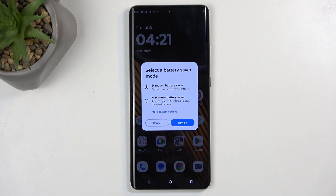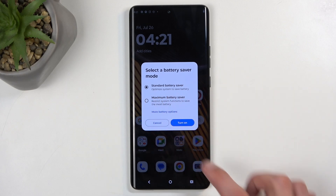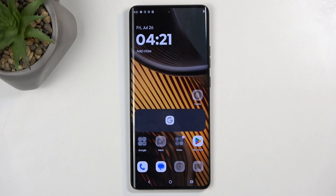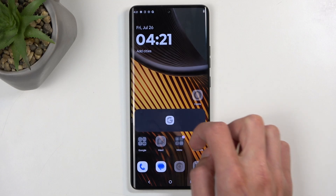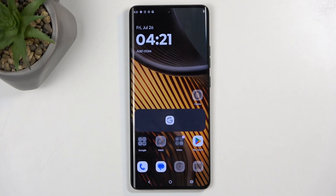The maximum battery saver is the most egregious one. I'll enable it just so you can see how that looks. It disables most of the applications along with widgets and just gives you the bare minimum applications like the phone, messages, settings, dialer, and stuff like that.